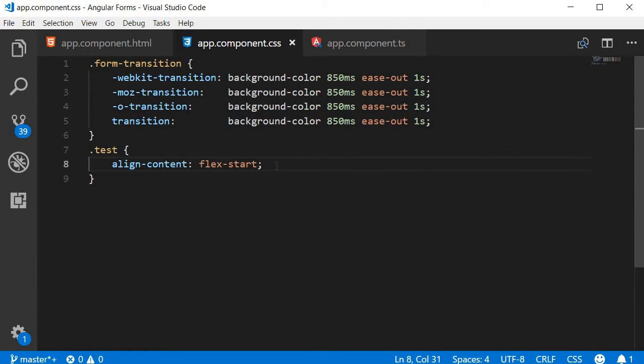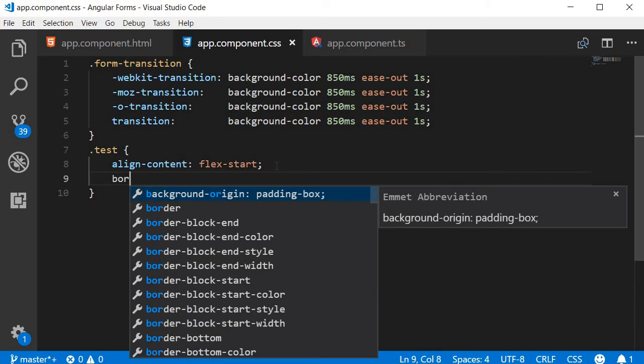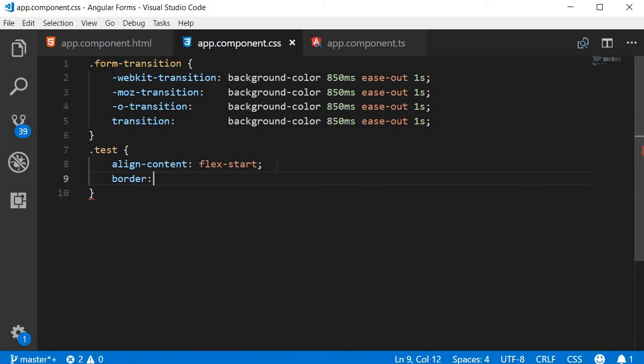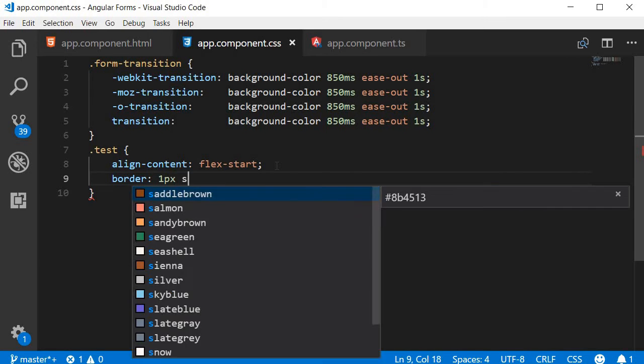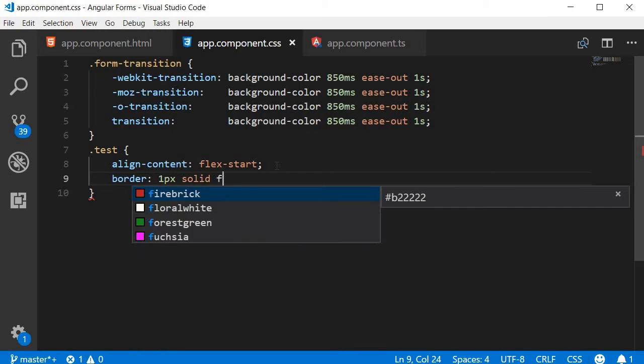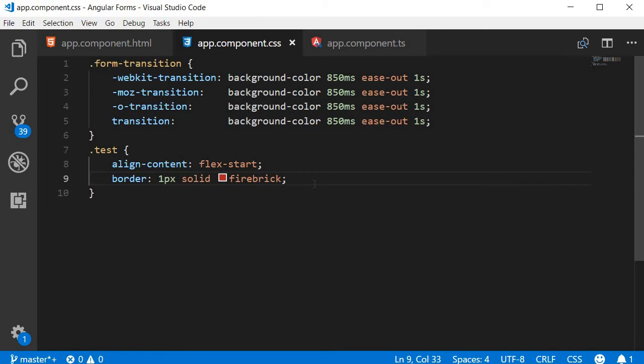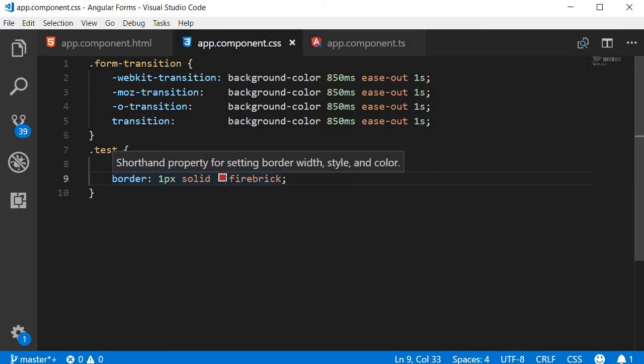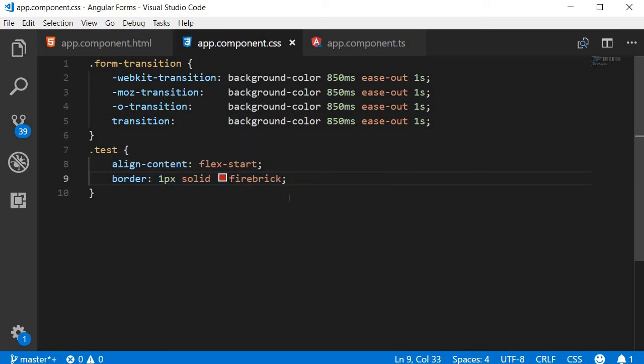Next, let's add a border property. Let's go with border, 1px, solid, firebrick. And you can see that it gives you a quick preview of what the color looks like.